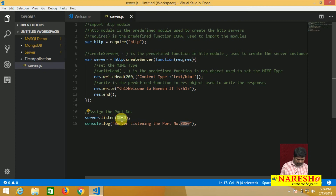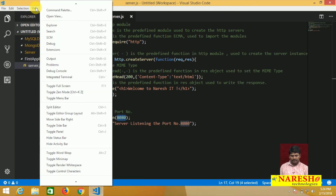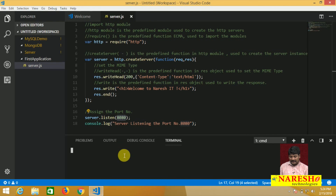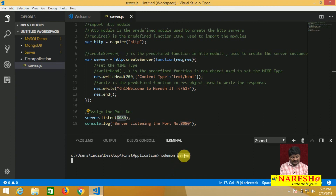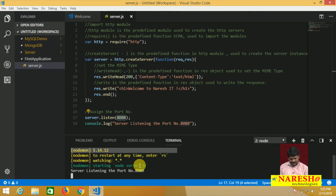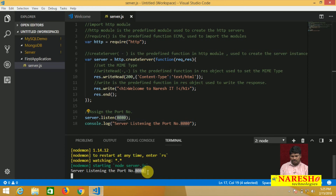Our first server is ready. After preparing it, we need to start the server. How to start? Go to the integrated terminal in View > Integrated Terminal. In the integrated terminal, run the command 'nodemon server'. The server will start in watch mode. Server is now listening on port 8080.